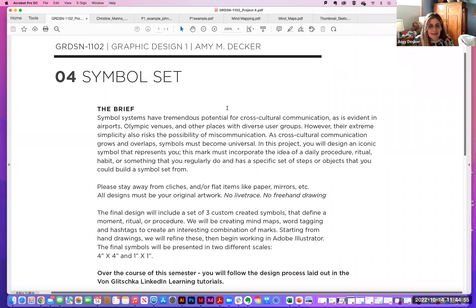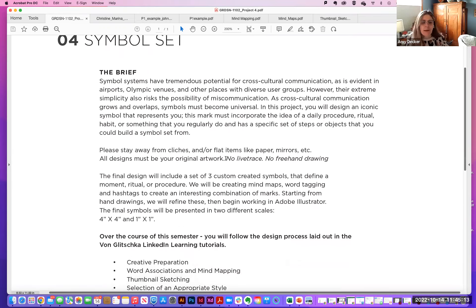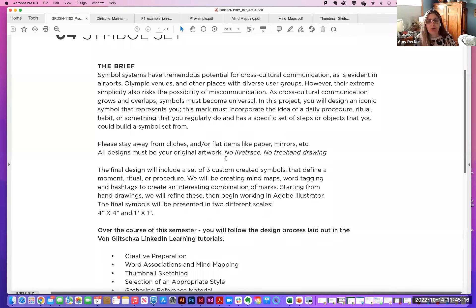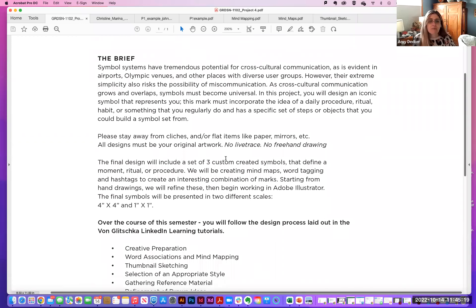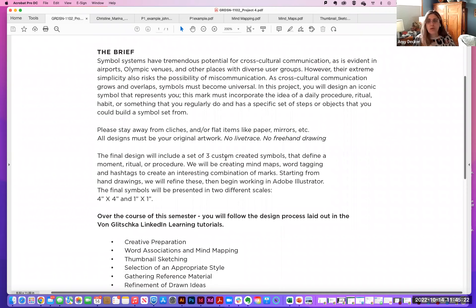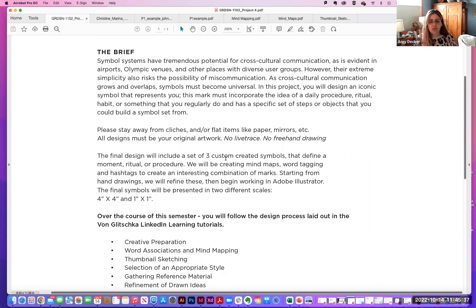In this project, you will design an iconic symbol that represents you. This mark must incorporate a daily procedure, ritual, habit, or something you regularly do that has a specific set of steps or objects you could build a symbol set from. Please stay away from clichés and flat items like paper or mirrors. All designs must be your original artwork — no live trace, no freehand drawing, no borrowing from symbols found on the internet.